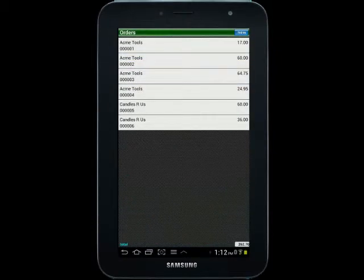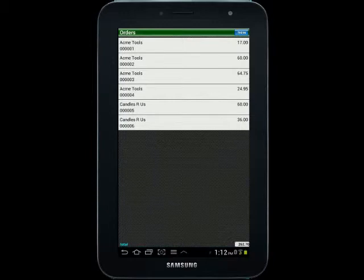And you can see now that we have a sixth item on our list of orders. Before, we only had five, so that bottom one is that new item that I had set at $36 that I just established there.